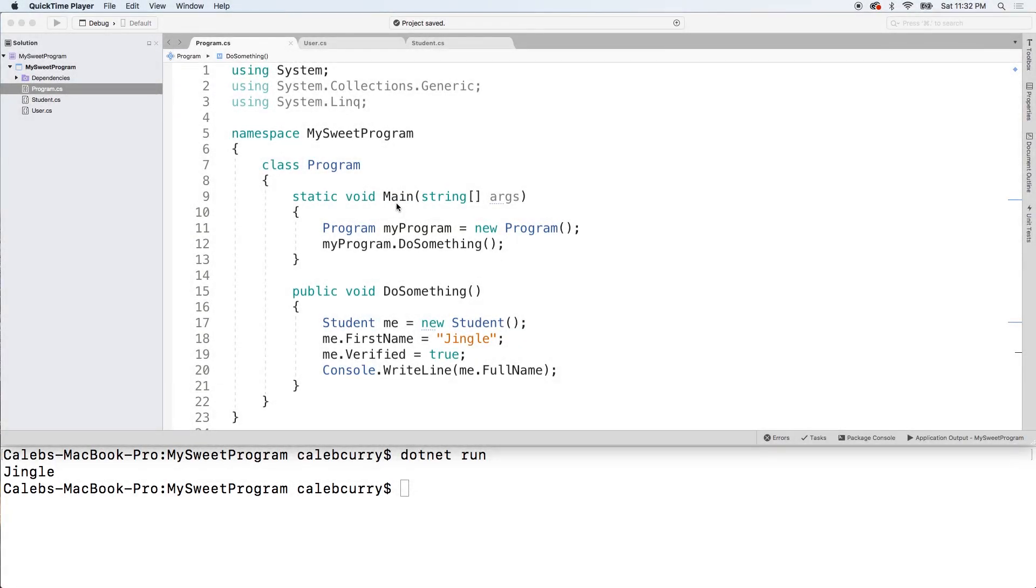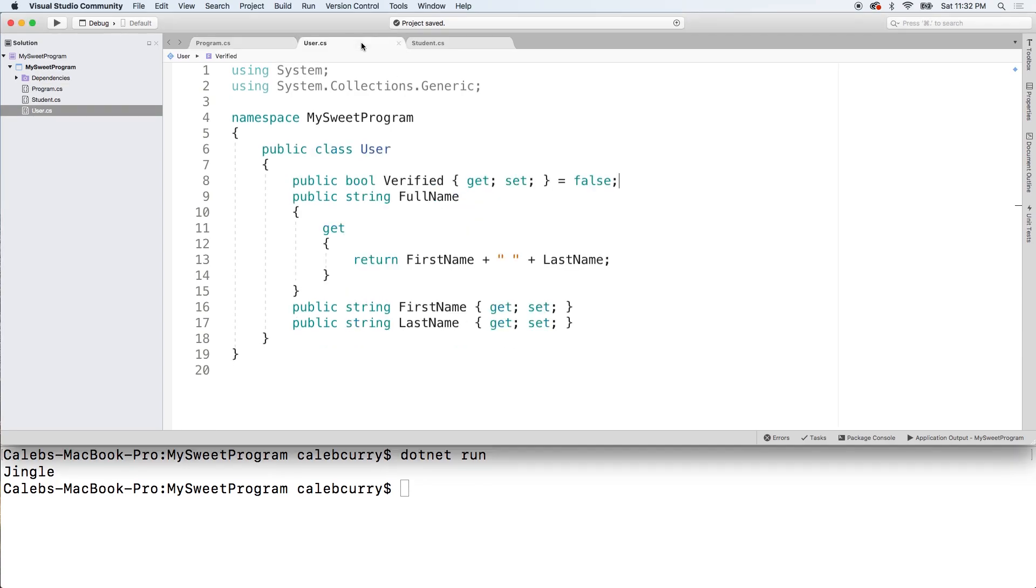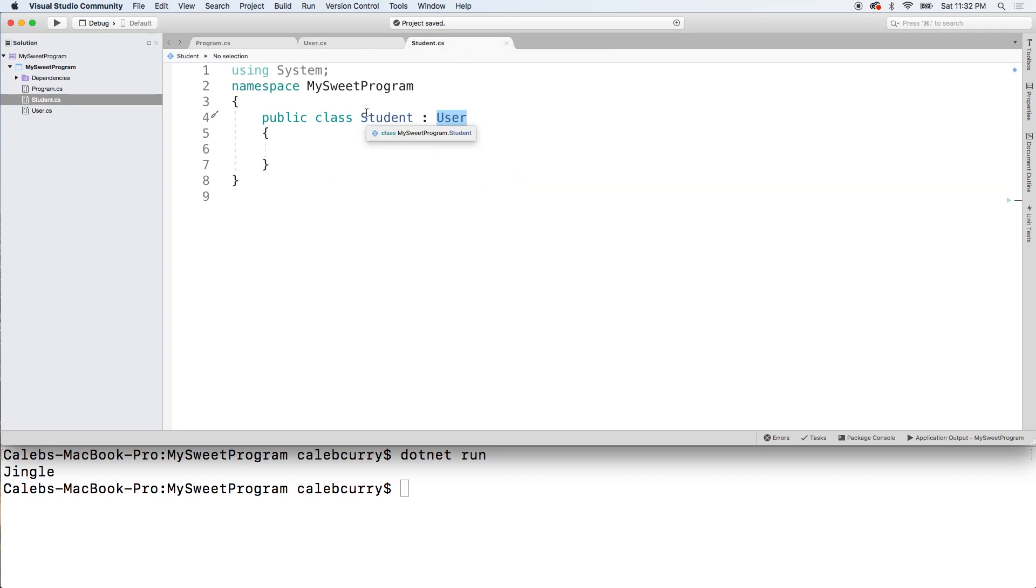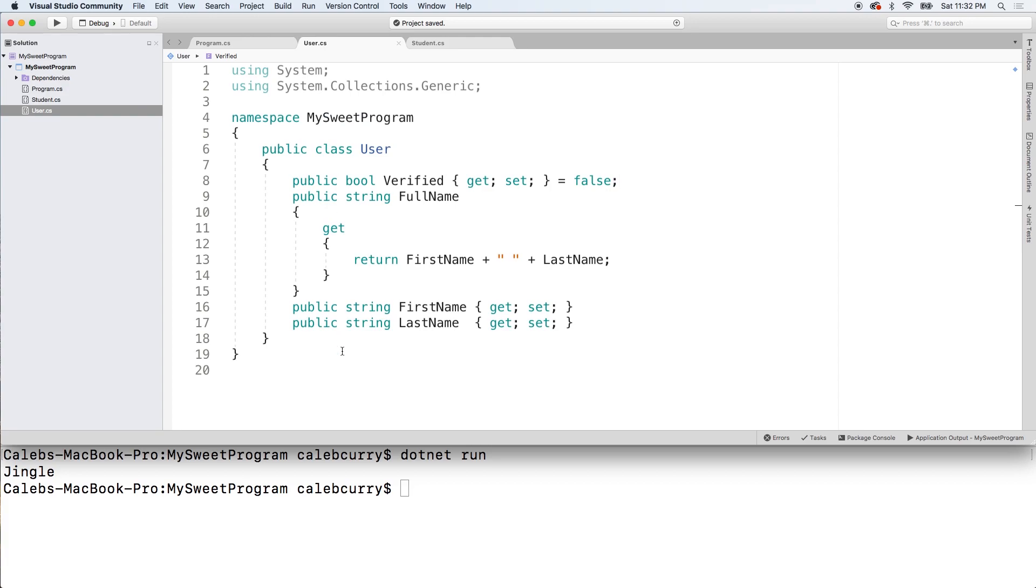Welcome back. This video we're going to be talking about inheriting methods. It should be pretty simple and works a lot just like properties. So we have this user class which is kind of like the main class and then we have some subclasses. In this case we only have student. But we can go into user and add a little bit of something in here.